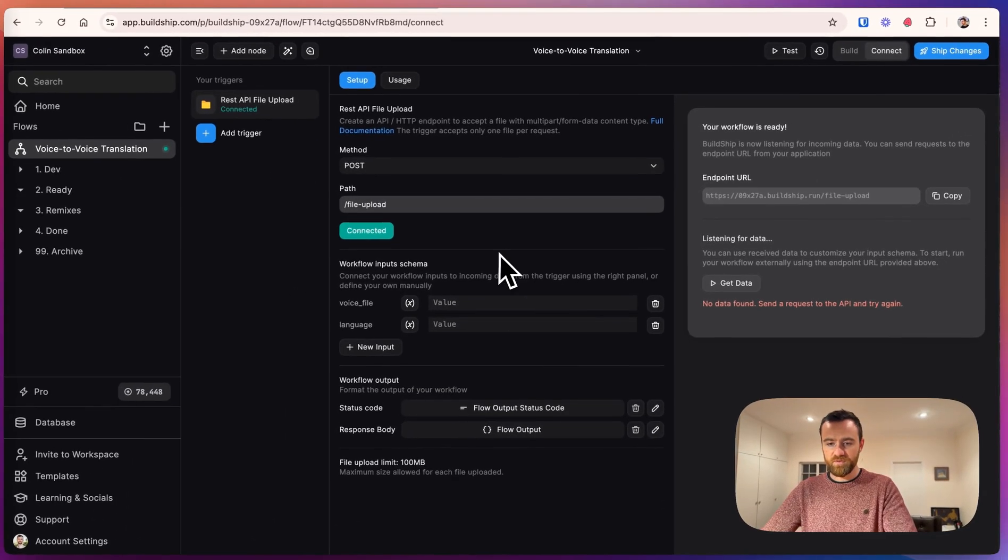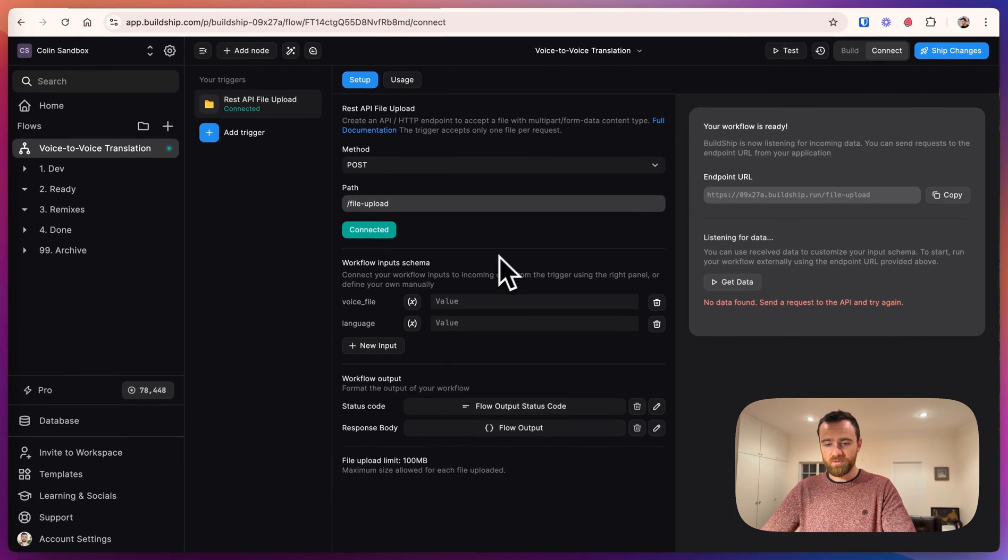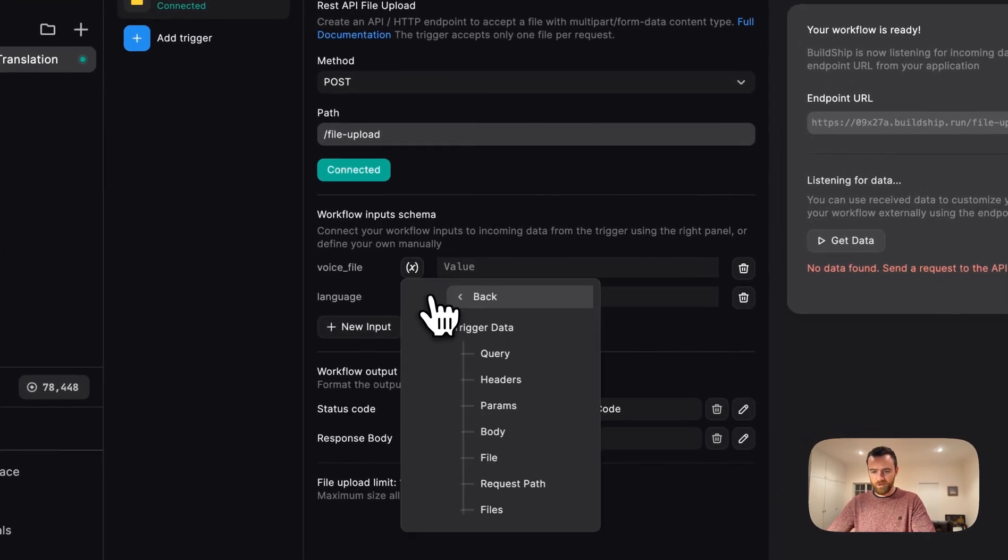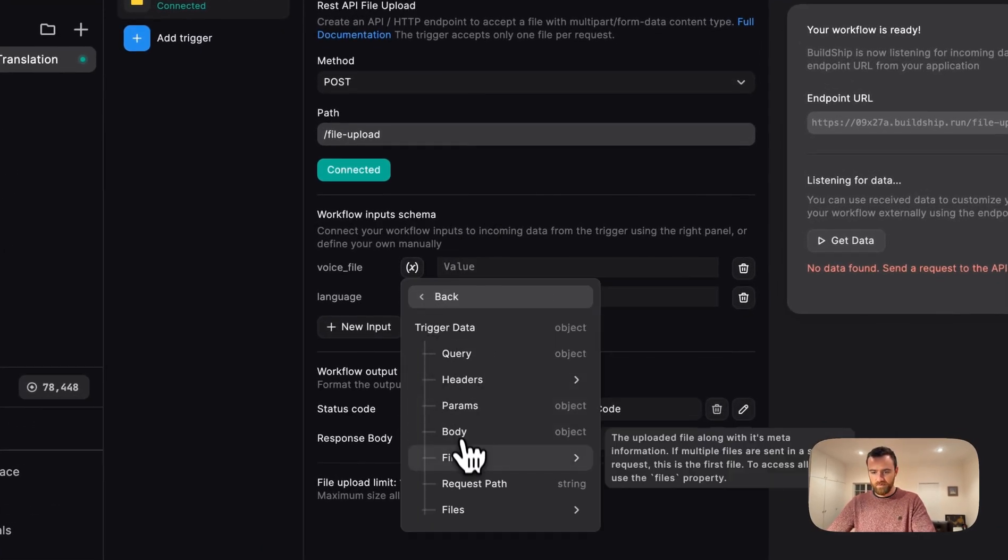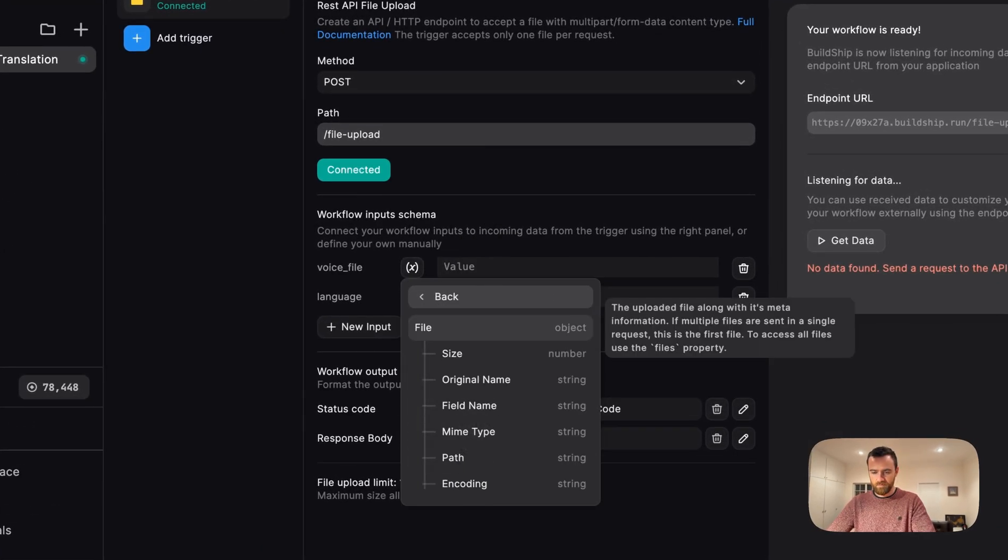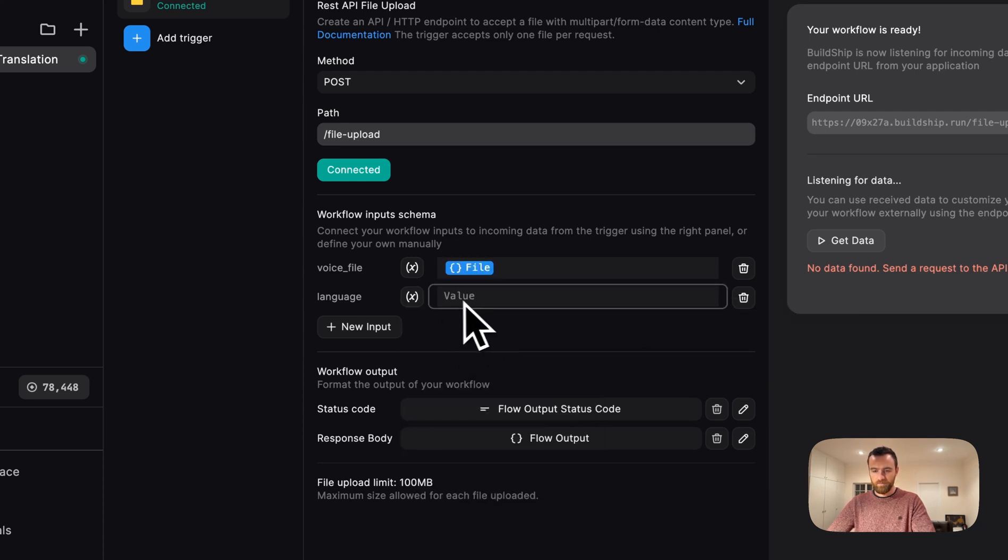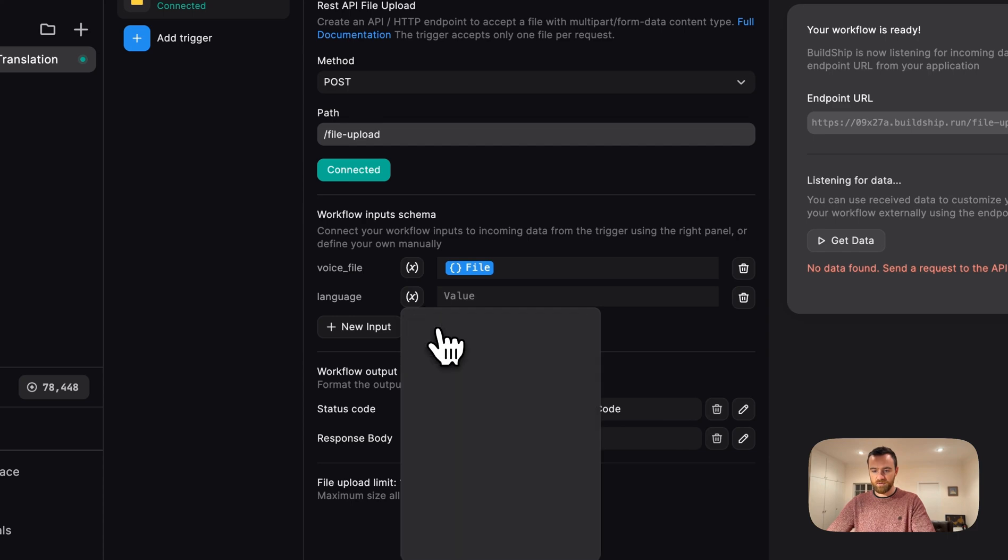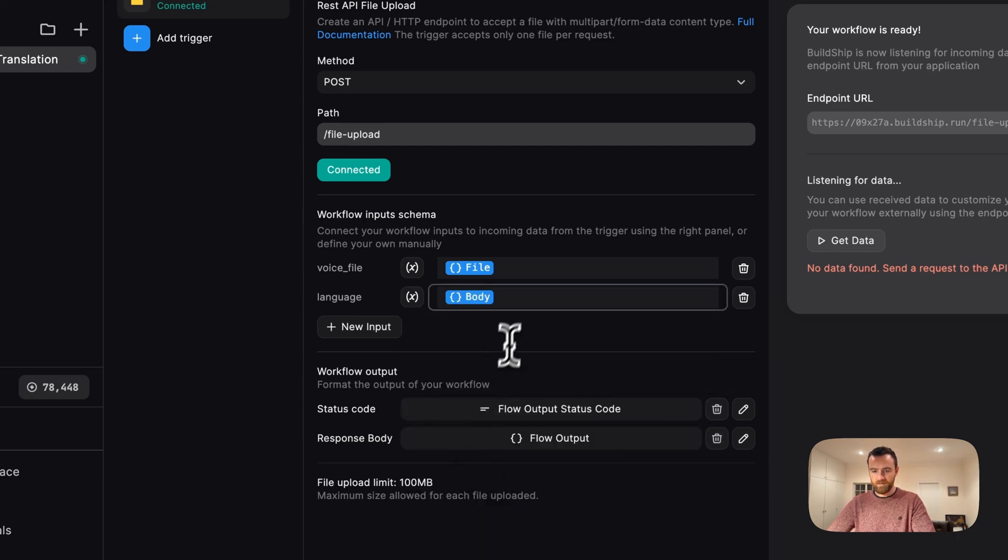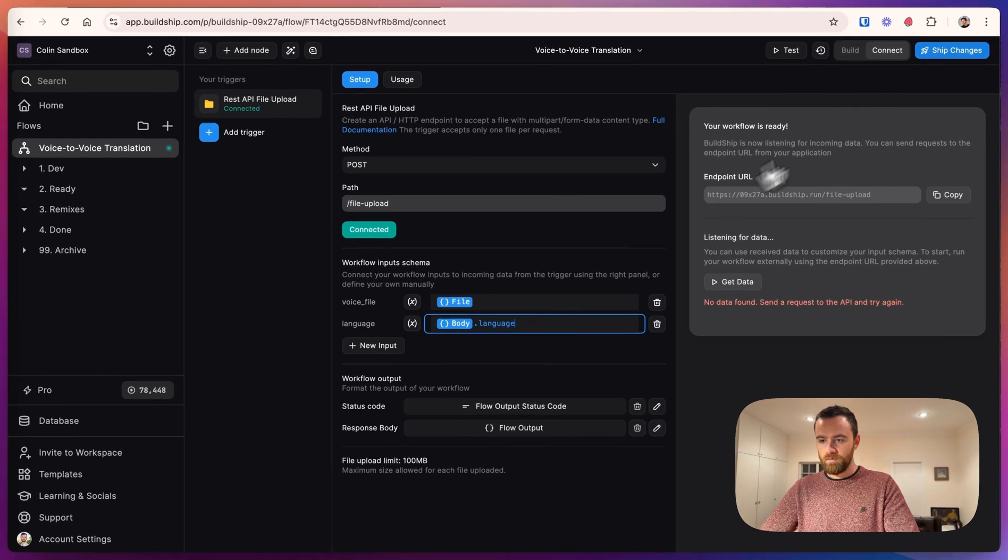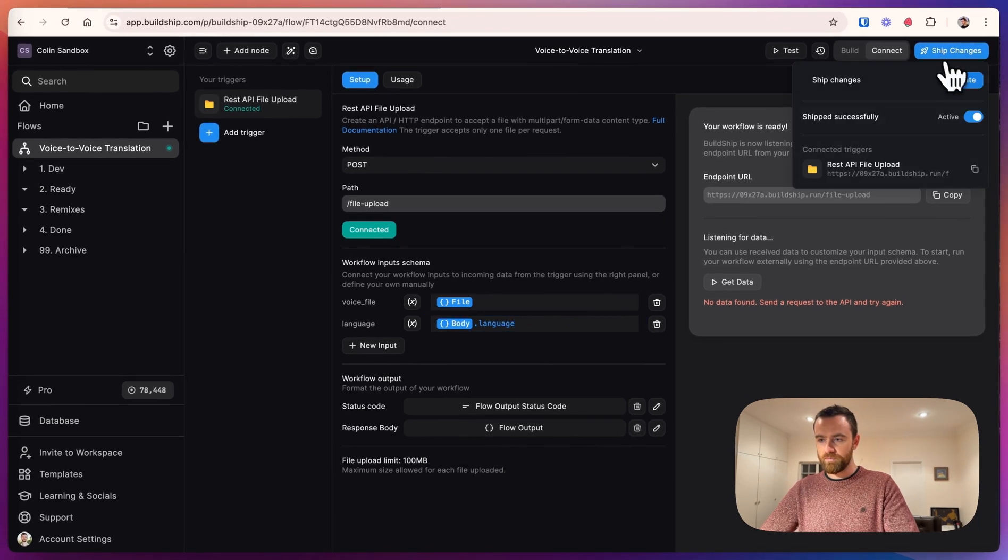And we can ship the workflow. Now we have to map our inputs. So we will select trigger data and just select the file object. And for this, we will select trigger data, body dot language. Now we can ship the changes to our workflow.